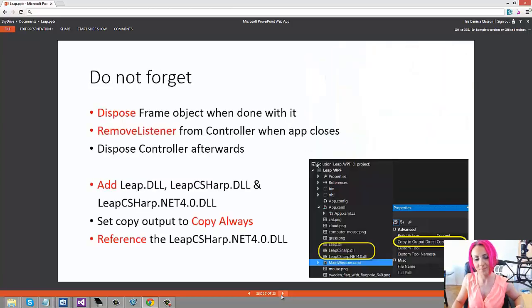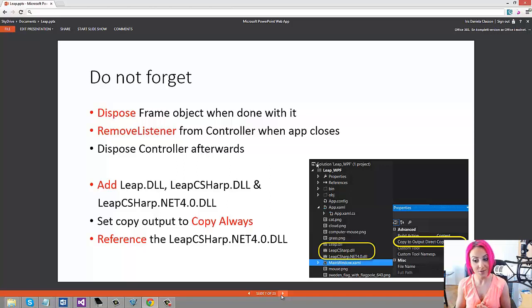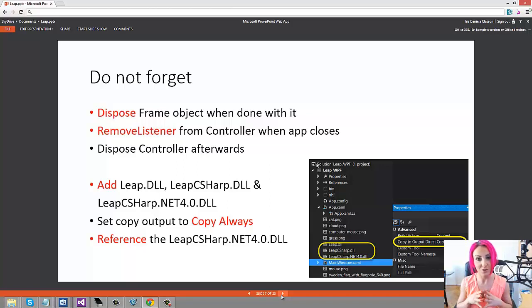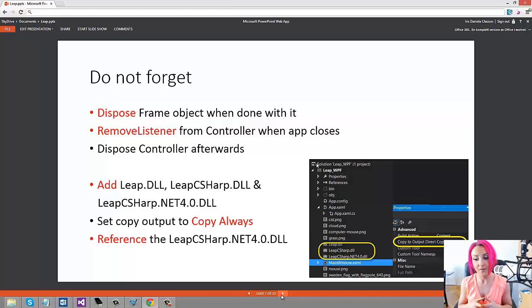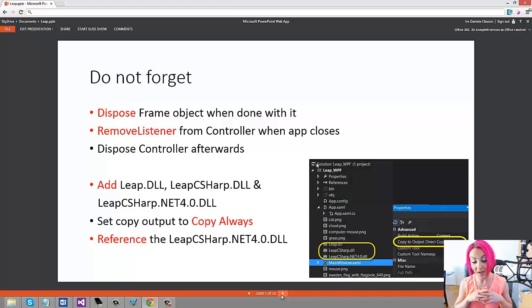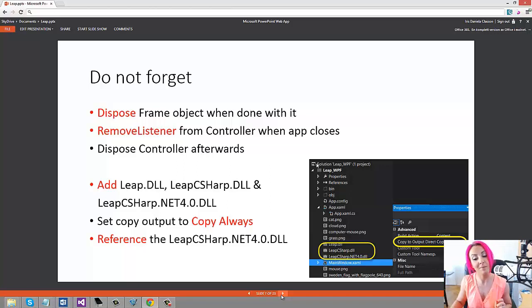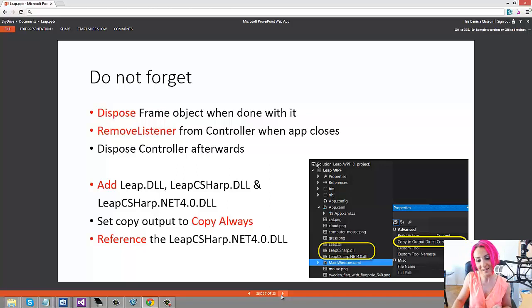A couple of things you don't want to forget: you need to add the DLLs with C#, you need to add the DLLs to the project, and then you have to make sure that it says copy to output directory copy always. If you don't do that, you're gonna have problems running the application, so please remember to do that. Also remember to reference the LeapSharp.NET 4.0 DLL or the latest one or whichever you're using.